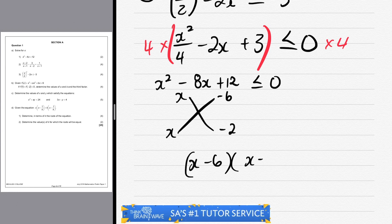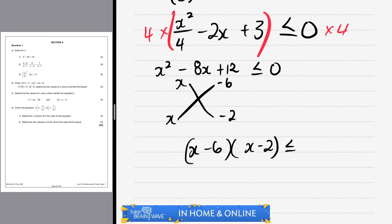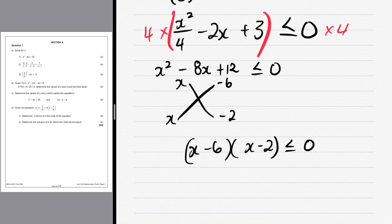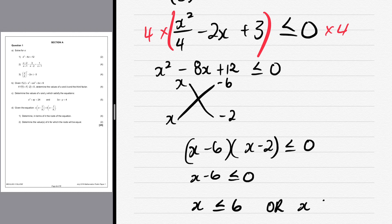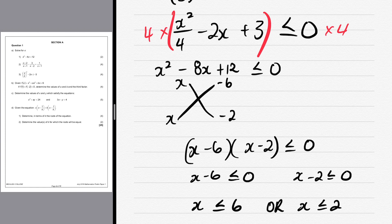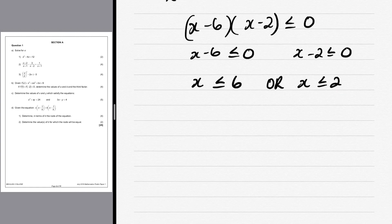So (x - 6)(x - 2) ≤ 0, which gives x ≤ 6 or x ≤ 2. Remember that the inequality sign only changes when you divide or multiply both sides by a negative number. So x ≤ 6 or x ≤ 2.